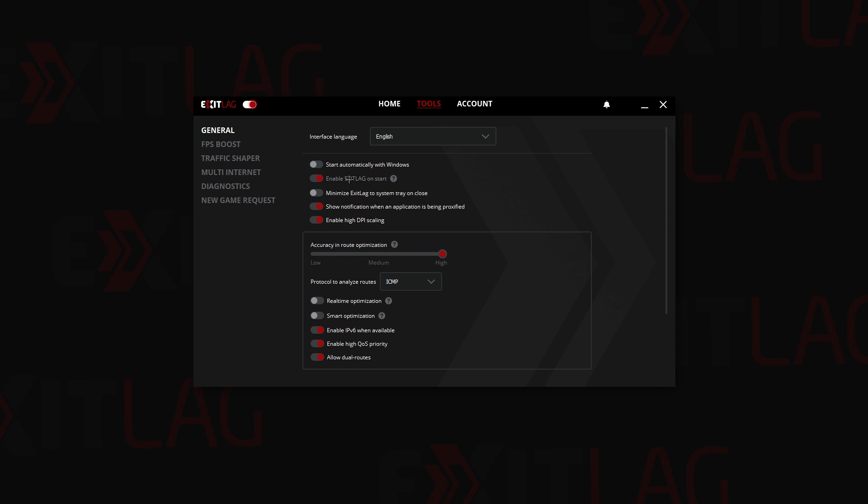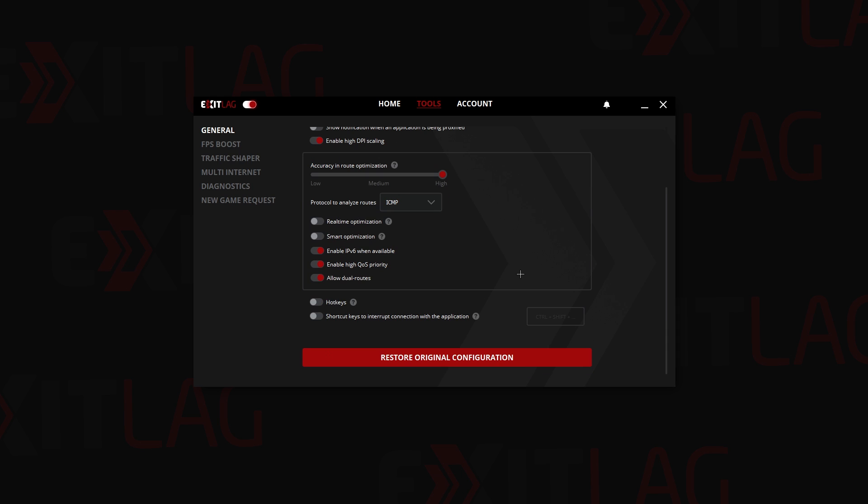For me, I like to keep ExitLag on start. I don't like to have these notifications on and I don't like it to start automatically with Windows because it messes up my startup.